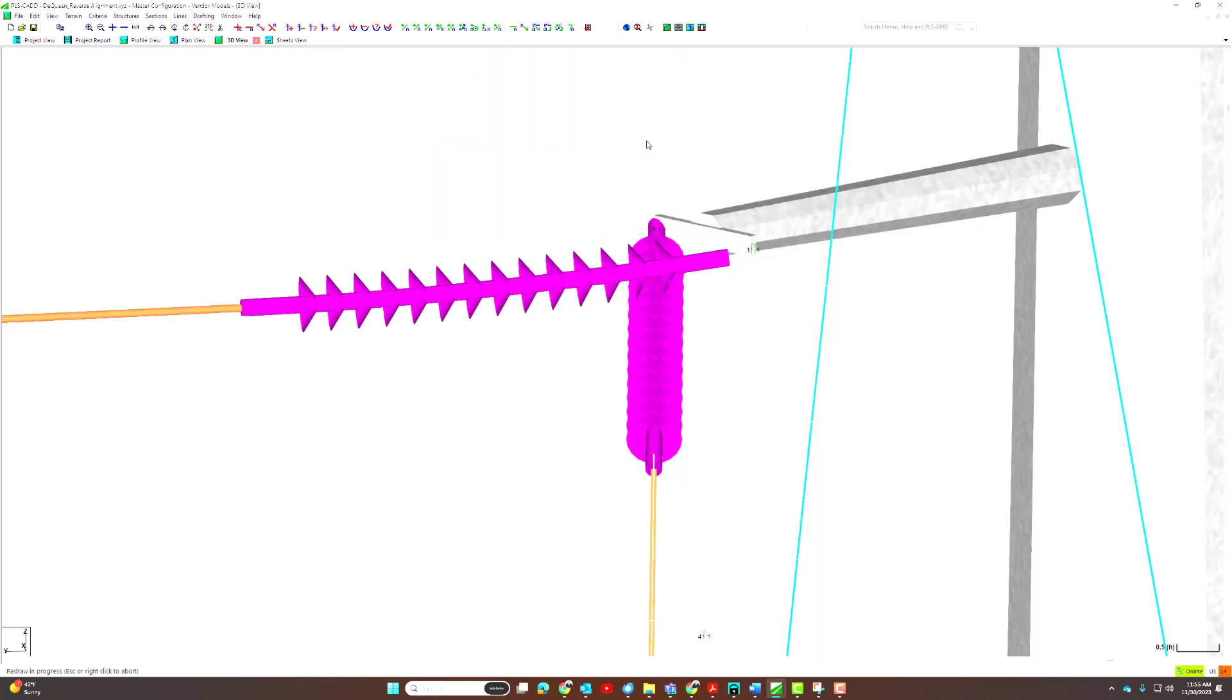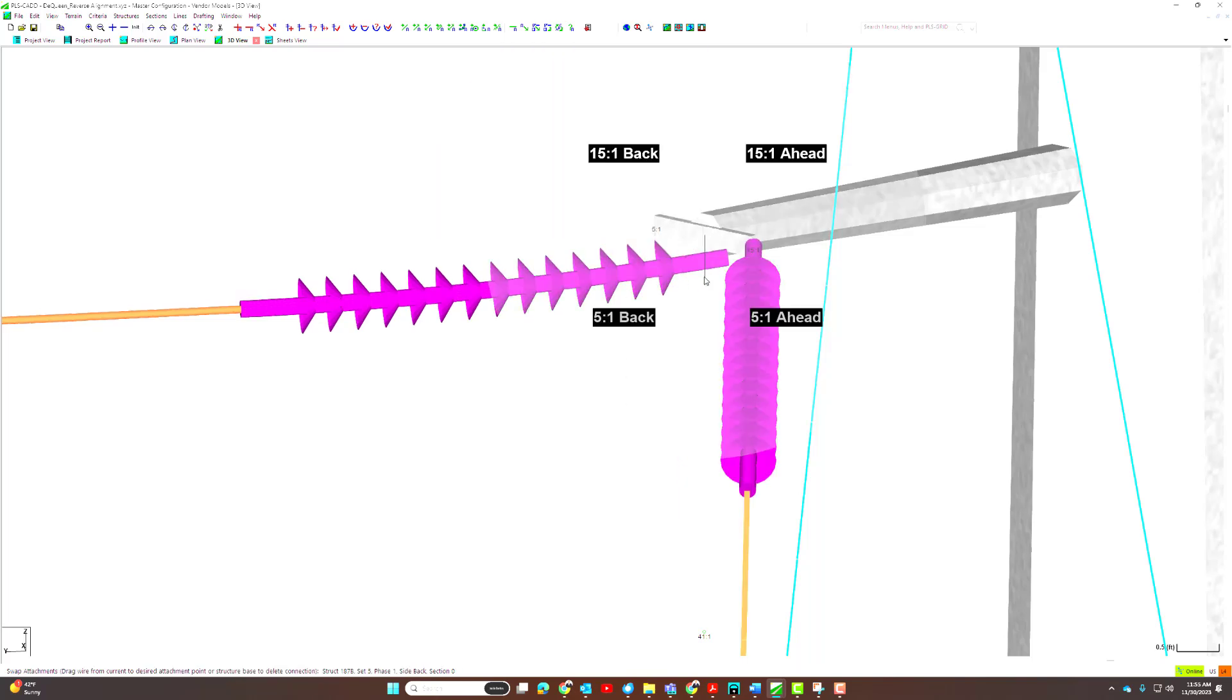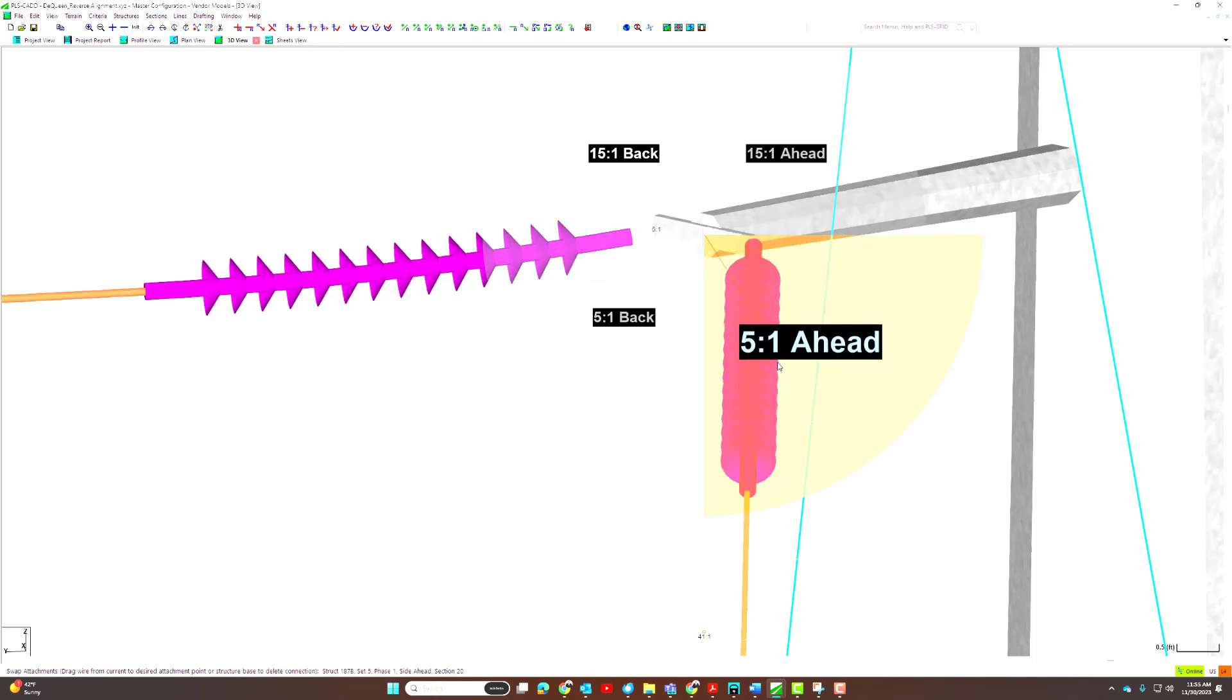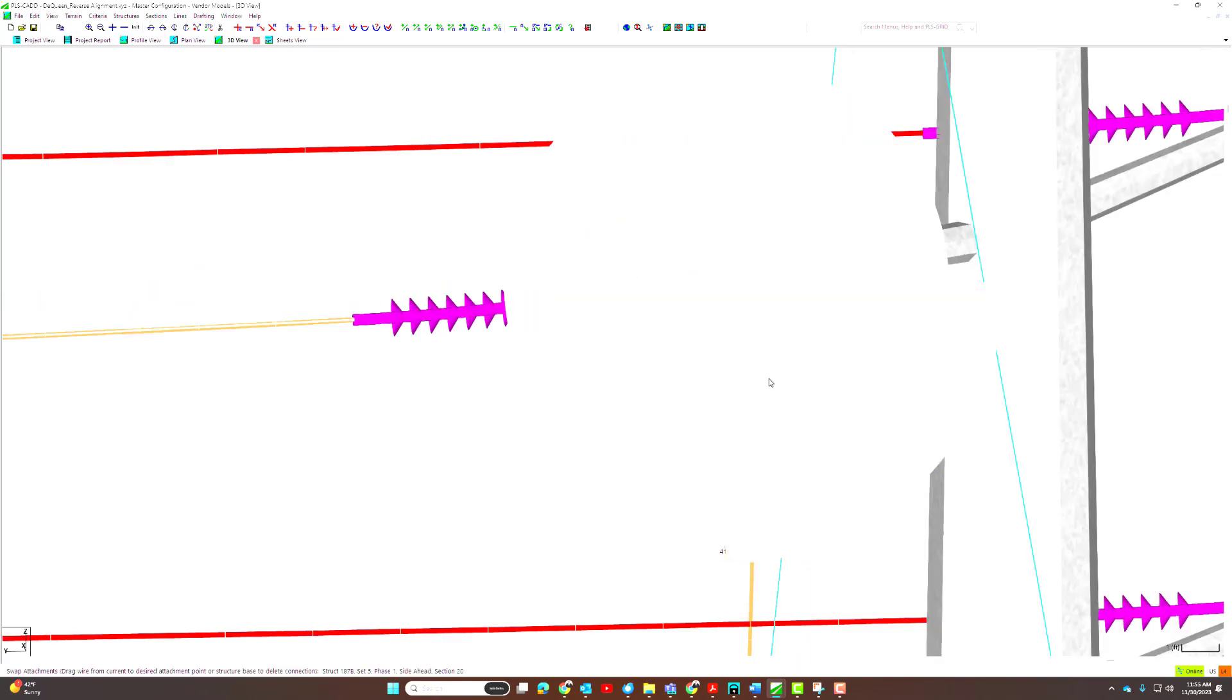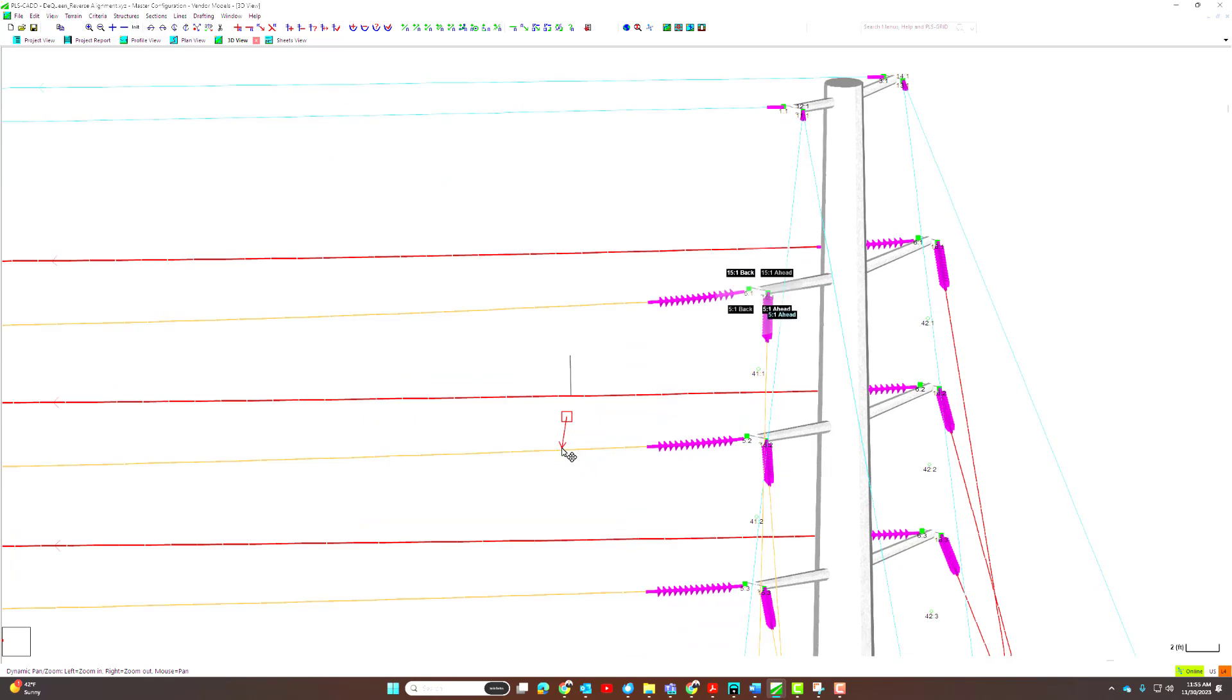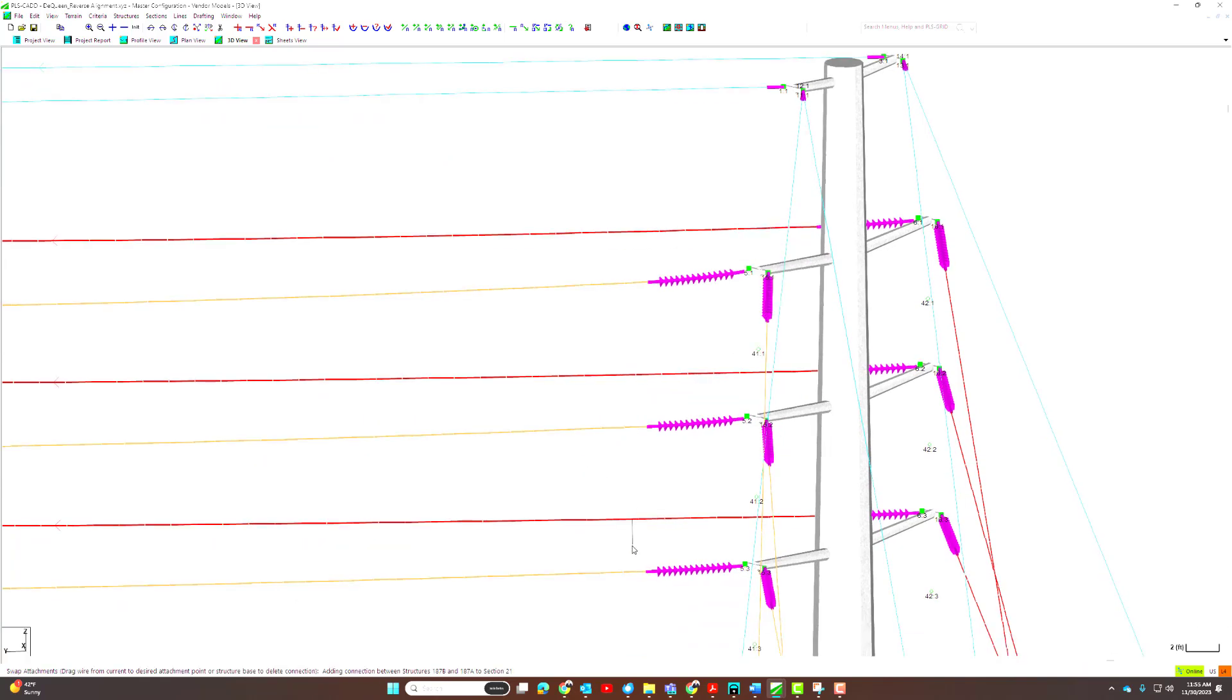After selecting the swap attachments tool, you can zoom into the attachment you are interested in. You can select it and then drag it to the correct location. Notice that when dealing with sets with multiple phases, all the phases will be corrected as well.